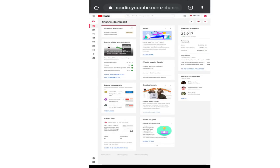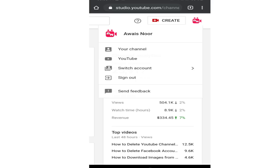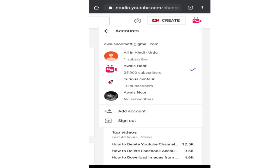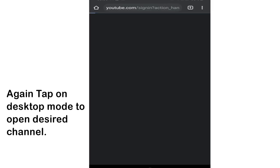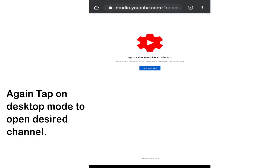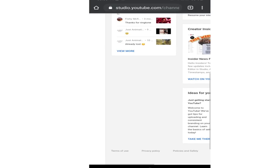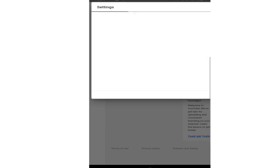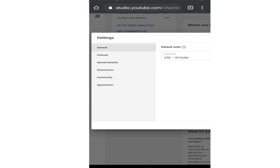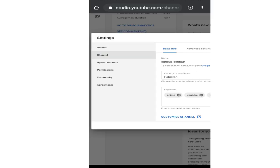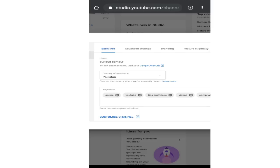This will take you to the desktop version of creator studio. Now in the top right corner make sure the channel selected is the one for which you want to hide your subscribers. Now in the bottom left corner tap on the settings icon and tap on channel option. In the channel option tap on advanced settings.